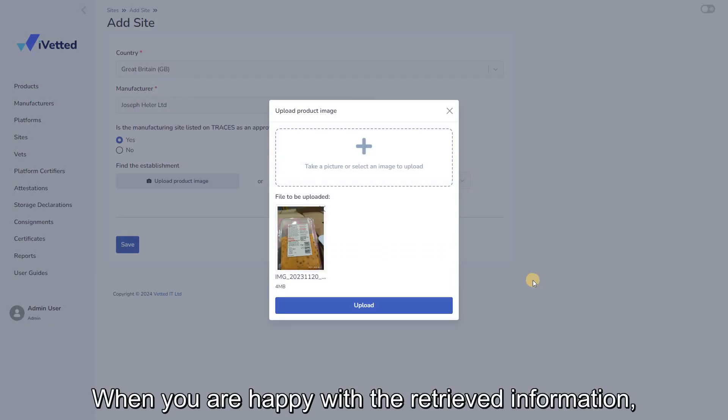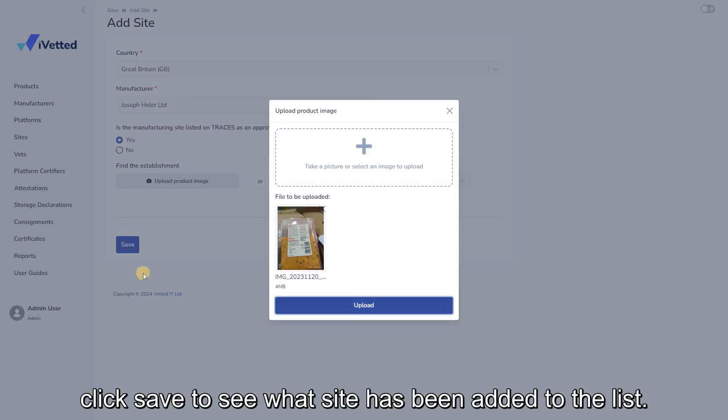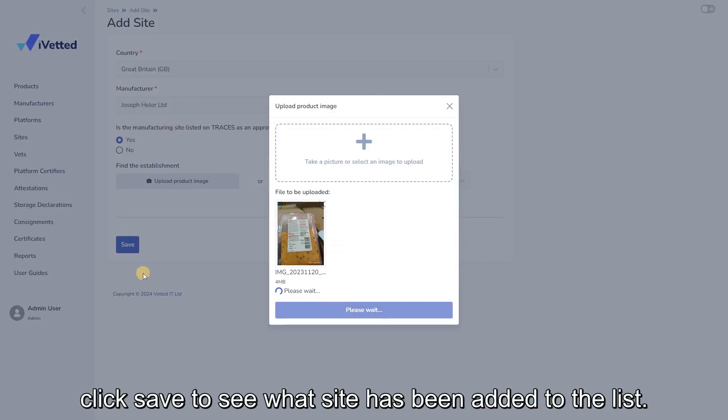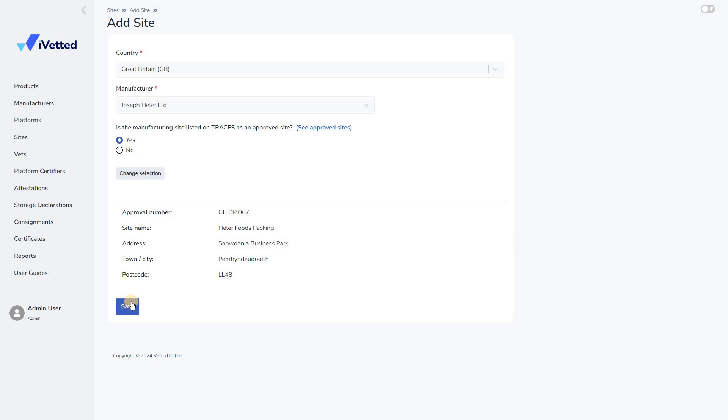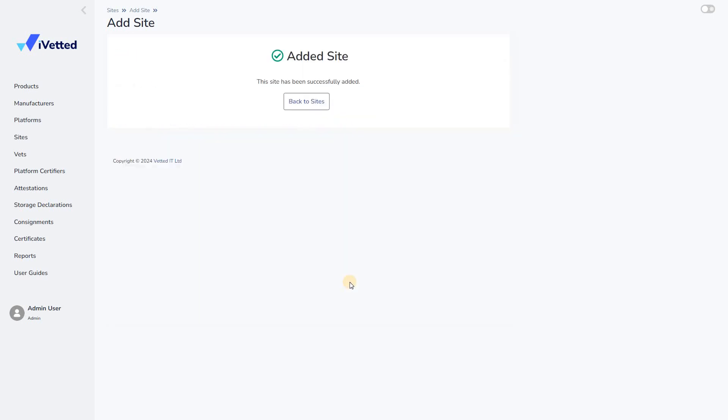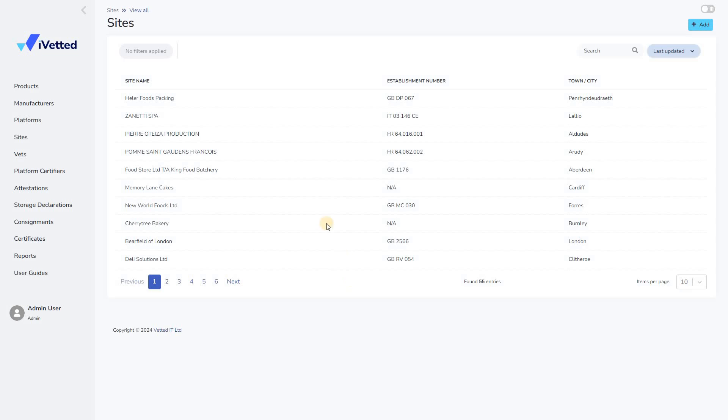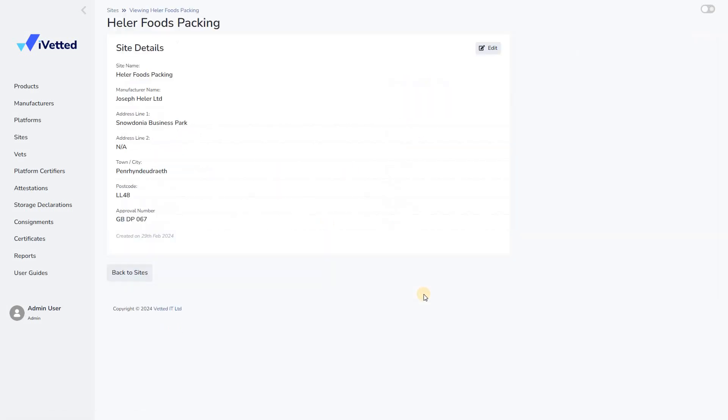When you are happy with the retrieved information, click Save to see that the site has been added to the list.